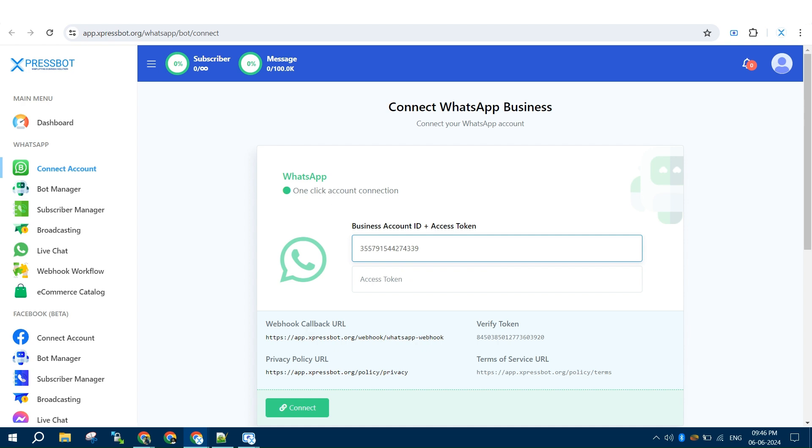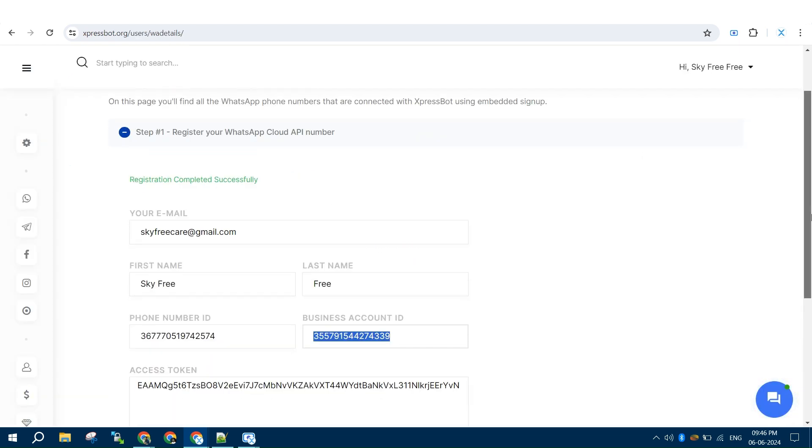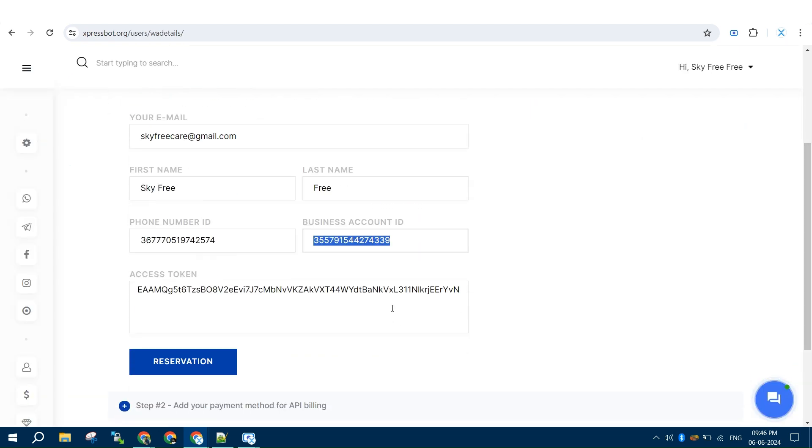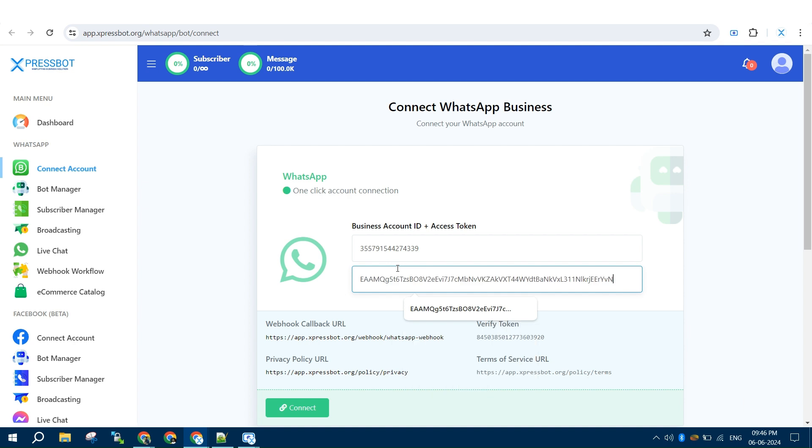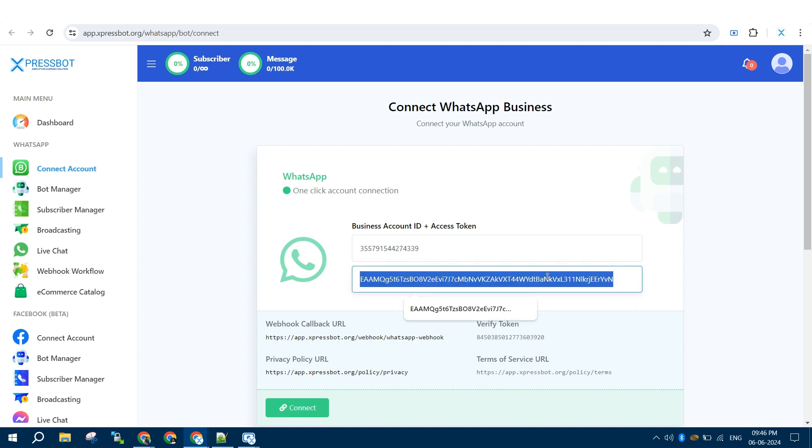Now you have added your API number successfully.